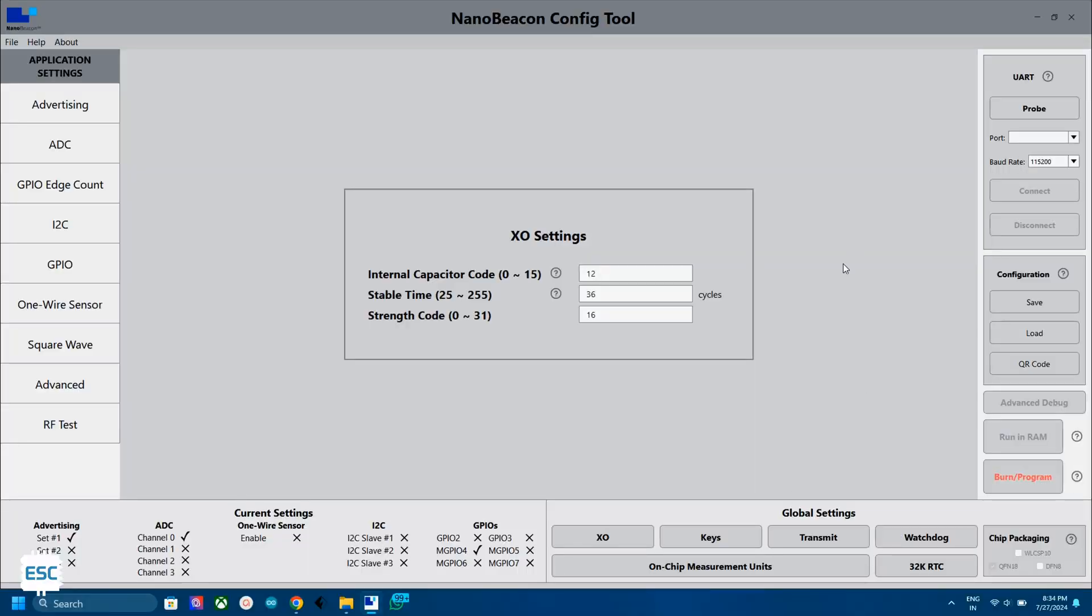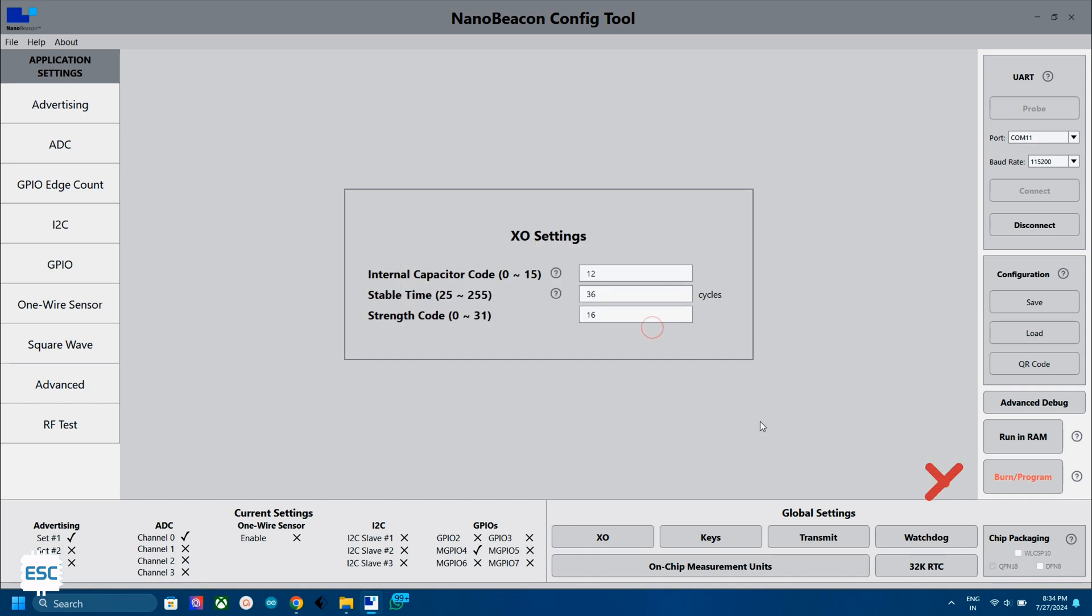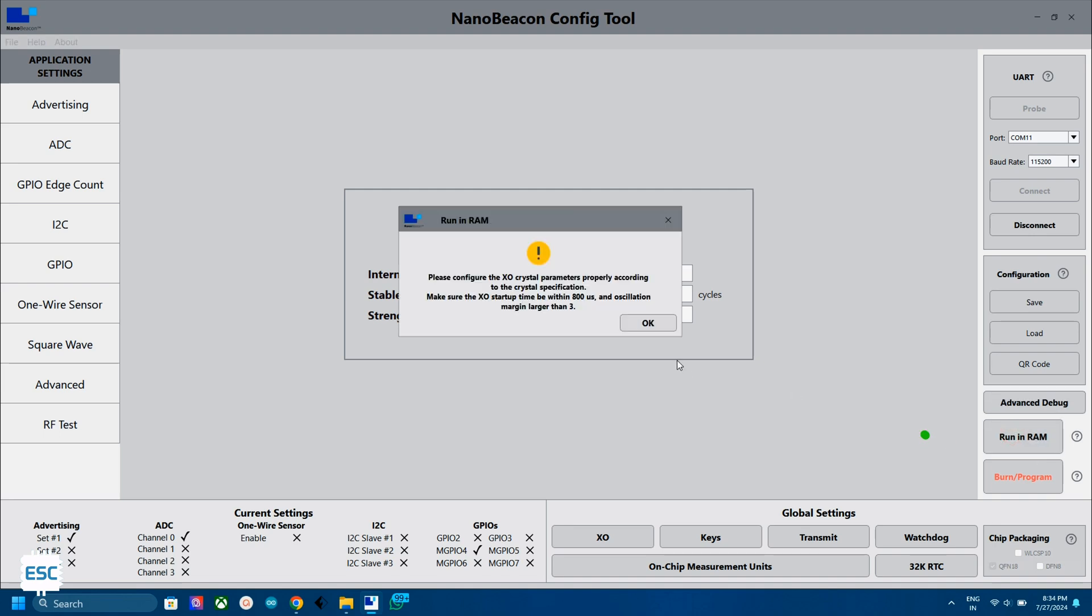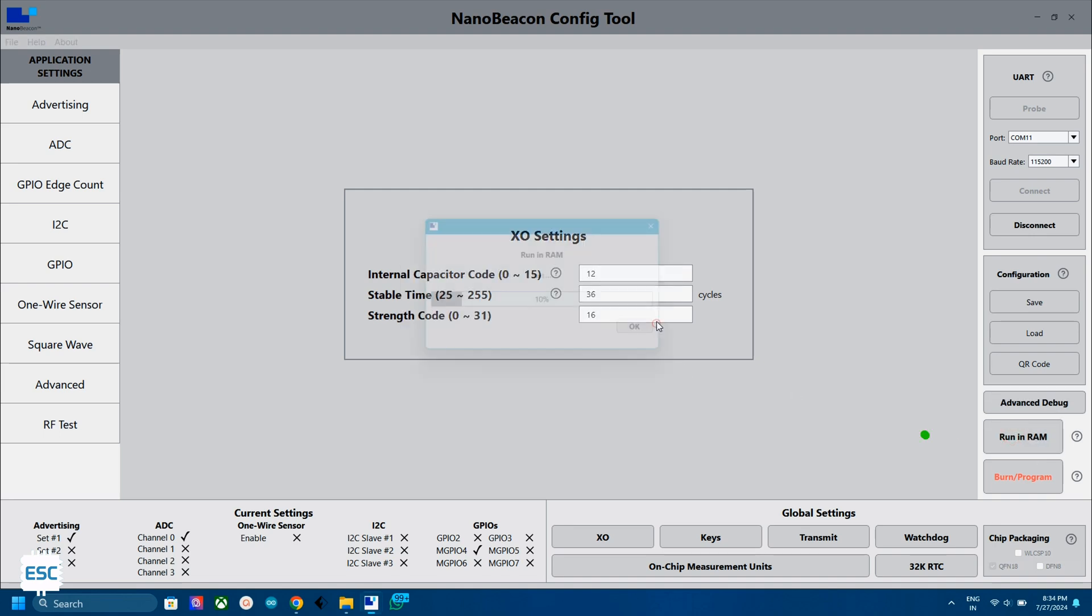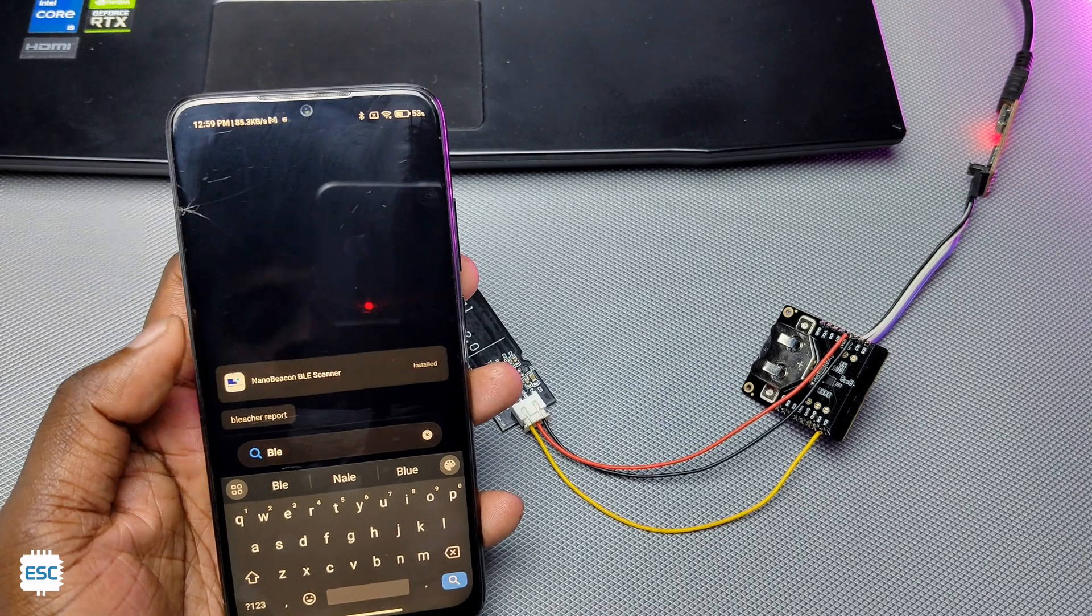Now click on probe. So it will automatically select the port. Now click on connect and you can see the connected message if everything is OK. Remember, the beacon is a one-time programmable module, so don't click on the burn. We can check the program and working of the module by clicking the run in RAM option. So I click that. In this mode, the code is available in the beacon till the battery is removed.